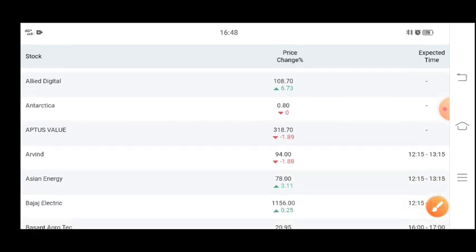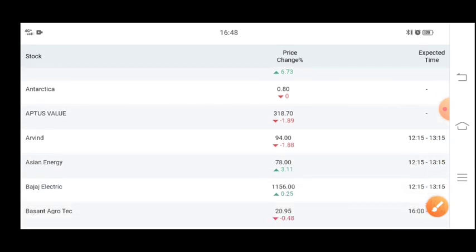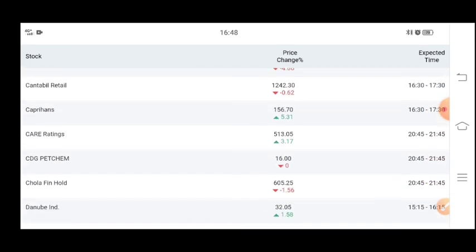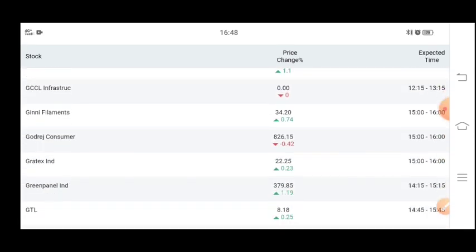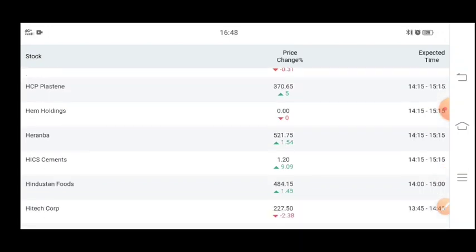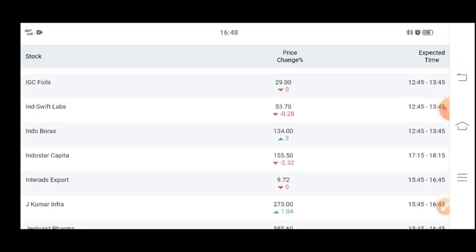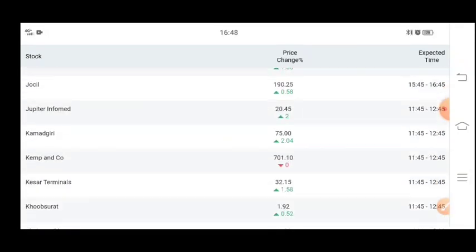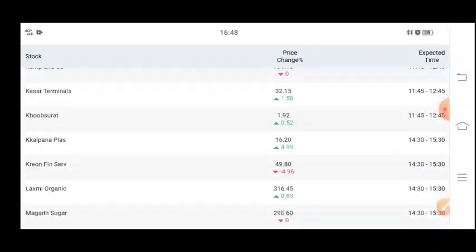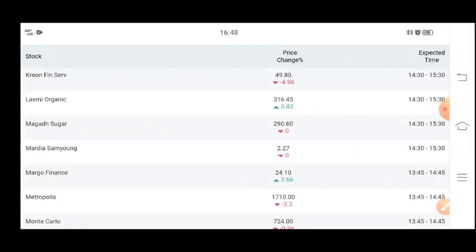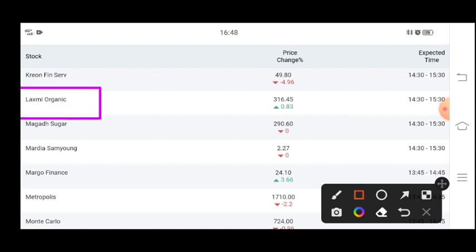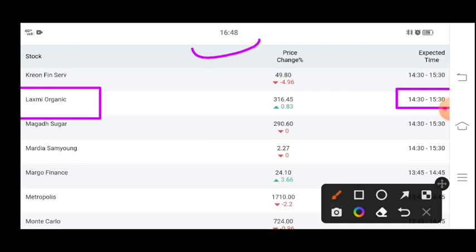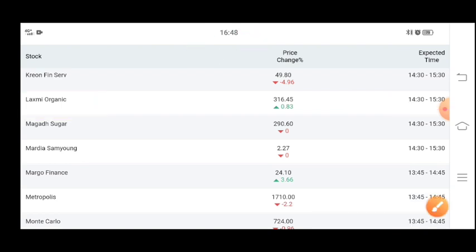If you want to see Laxmi Organica or another company, you can see it in the video. We are only talking about Laxmi Organica. So here you will see that Laxmi Organica has been given 2:30 to 3:30.